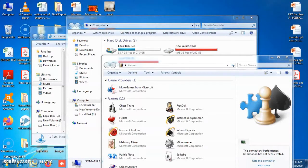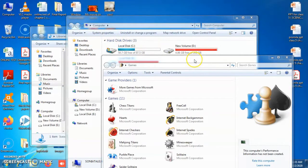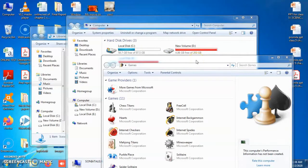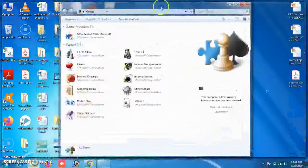The next feature is Shake. Suppose you are working on three windows simultaneously and want to minimize the other two to focus on just one. Without actually closing them, click on the title bar of the window you want to work on, hold the mouse, and shake it.